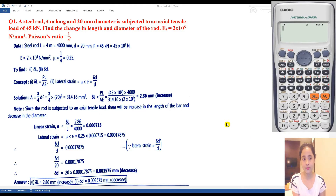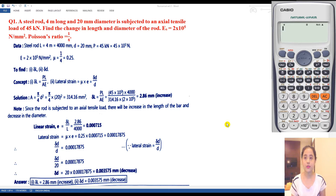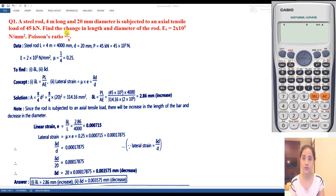Welcome back to this session. Today we will be solving several numericals. Let us get going with the first numerical. A steel rod 4 mm long and 20 mm diameter is subjected to an axial tensile load of 45 kN. Find the change in length and diameter of the rod. Young's modulus for steel is 2 × 10⁵ N/mm² and Poisson's ratio is 1/4.